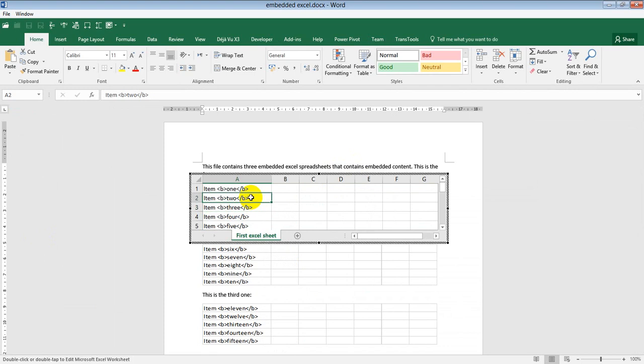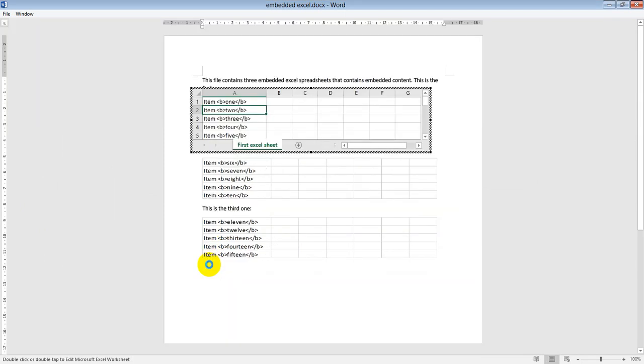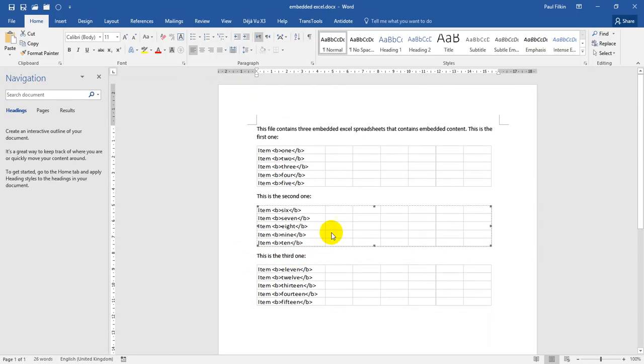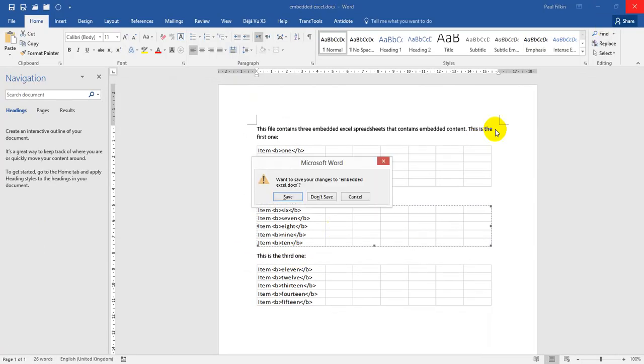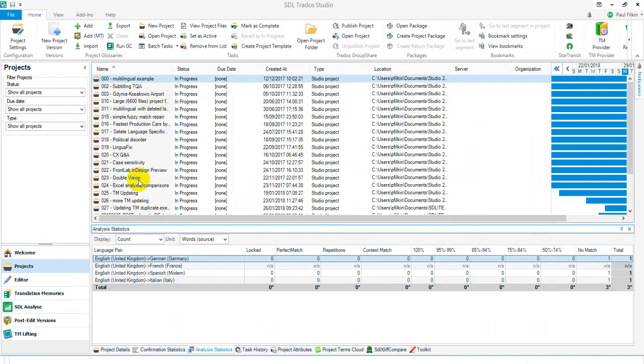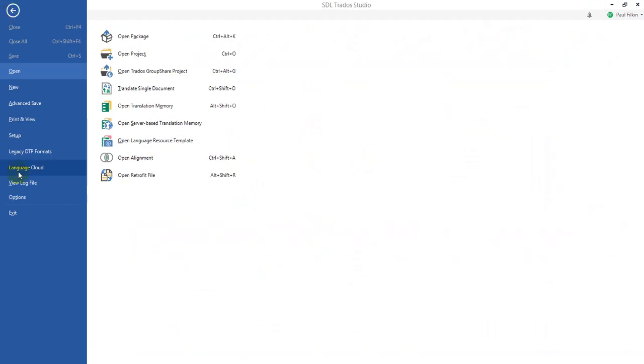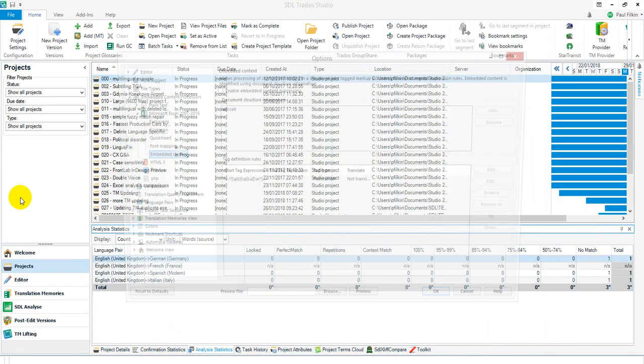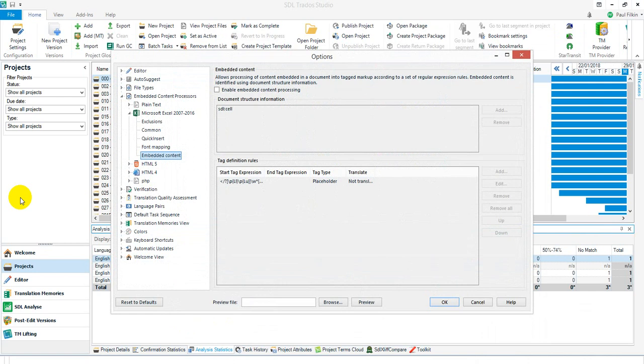Then what I did was go to Studio and my file options because I'm just going to use the default settings, not going to use anything else.